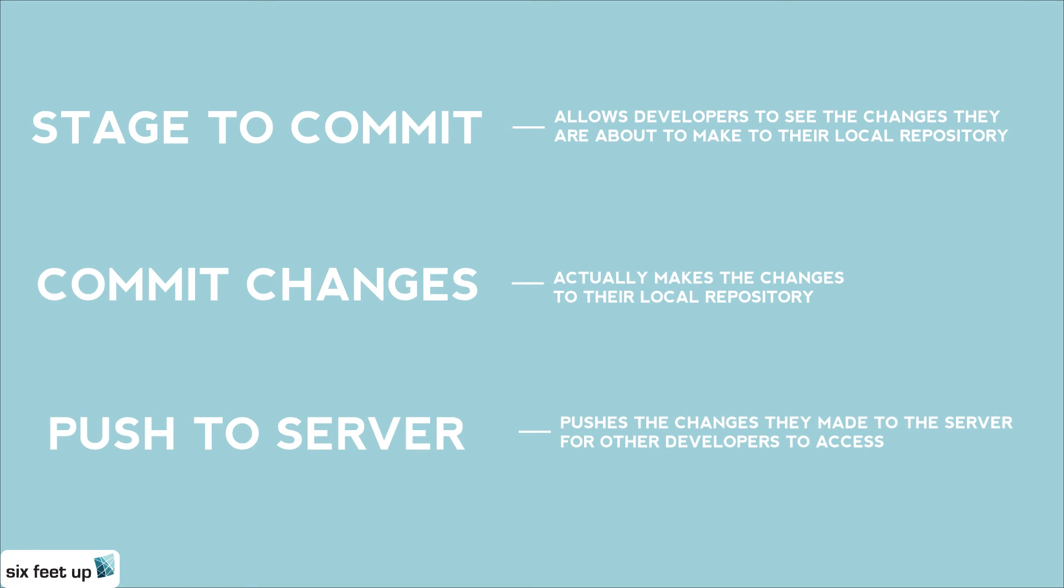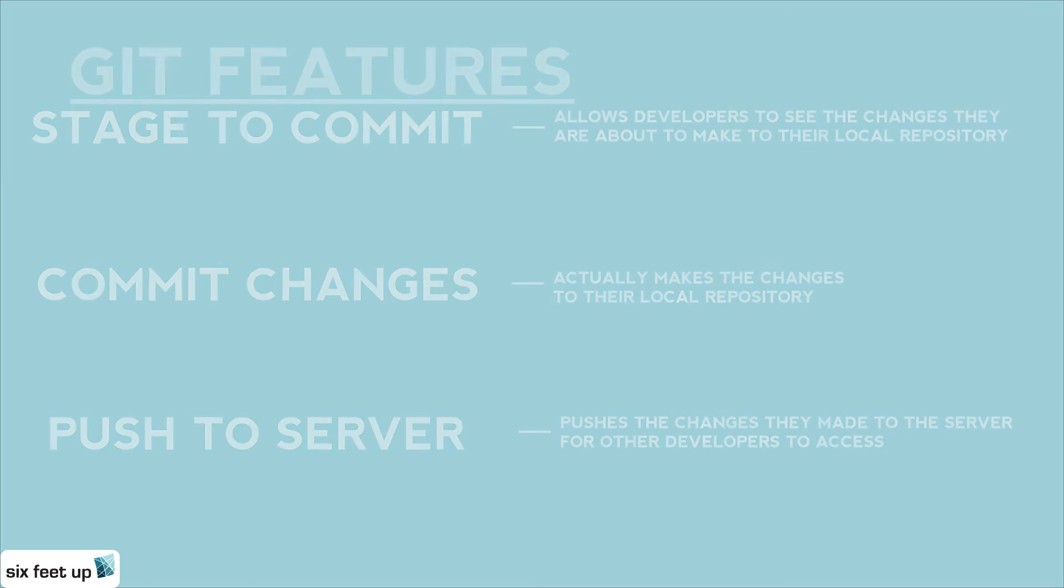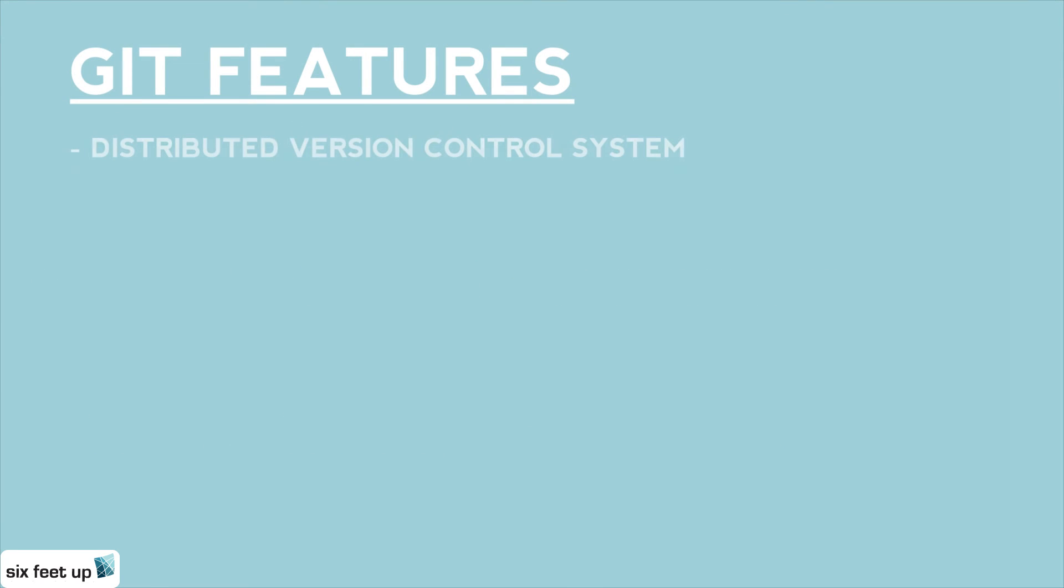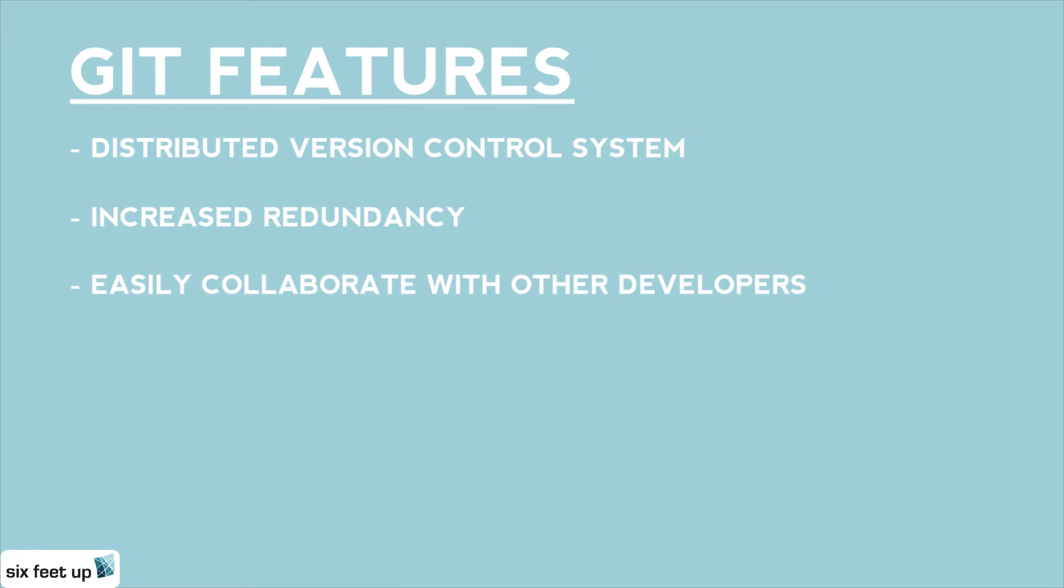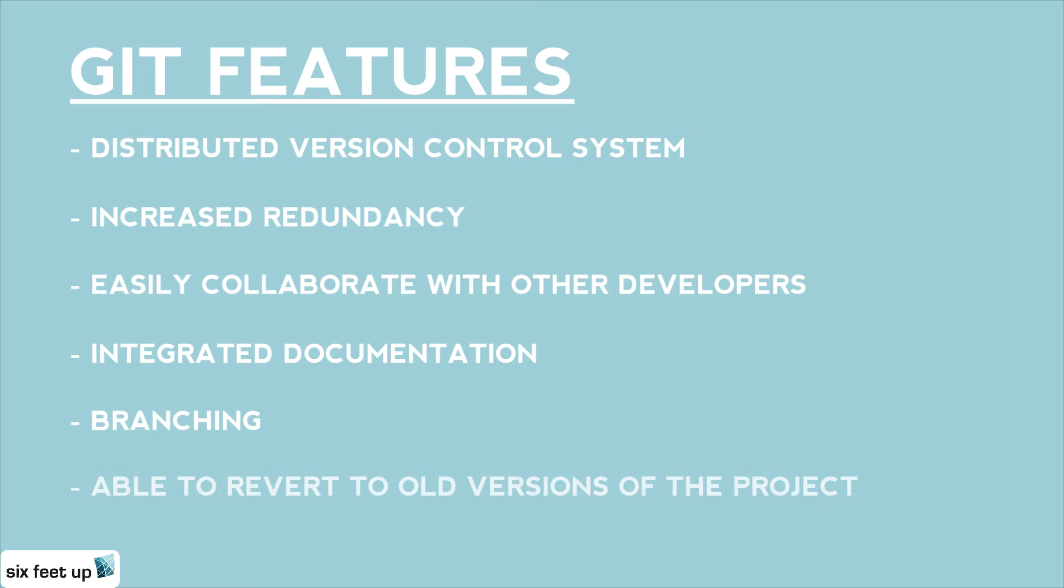The key features to Git are that it is a distributed version control system, which allows for increased redundancy. It also allows us to easily collaborate with other developers. Git includes integrated documentation and branching. Also, it gives us the ability to revert back to older versions of the project.